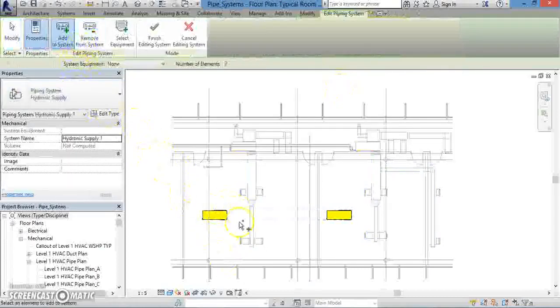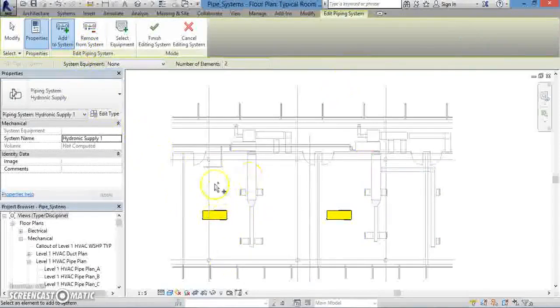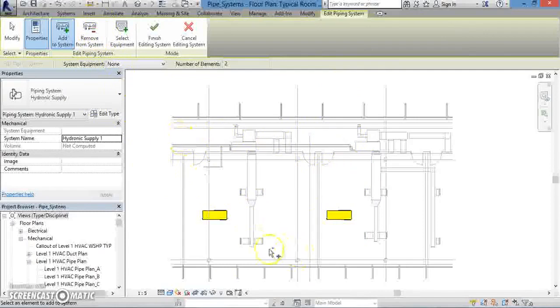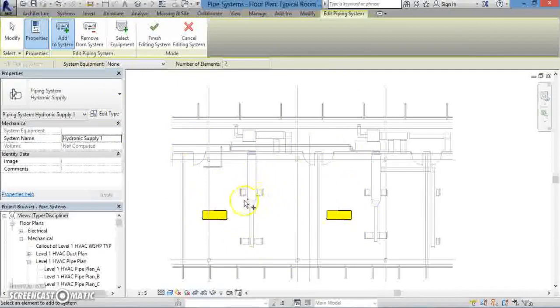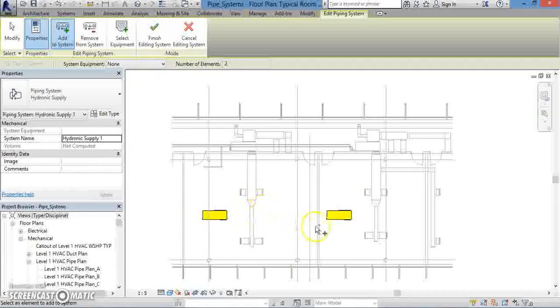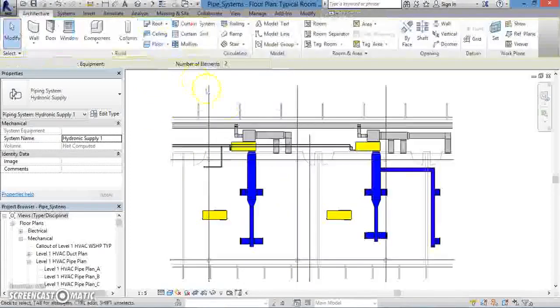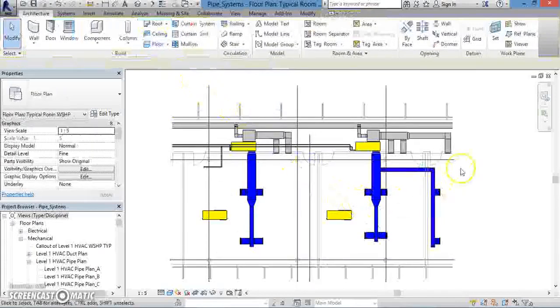Now we can add additional components to the current piping system. If you find that you have more items or equipment than you need, you can also always remove them through the same ribbon. If you're happy with everything that you have, and don't need to add or remove anything else to your system, you can go ahead and just click on Finish Editing System, and it'll be set.